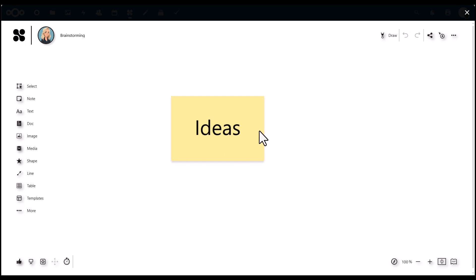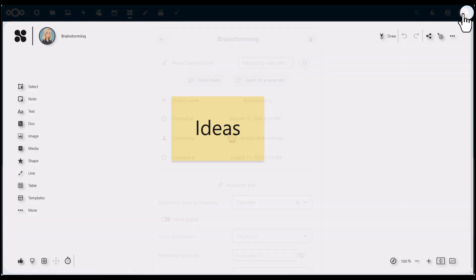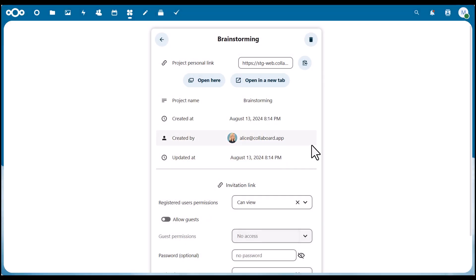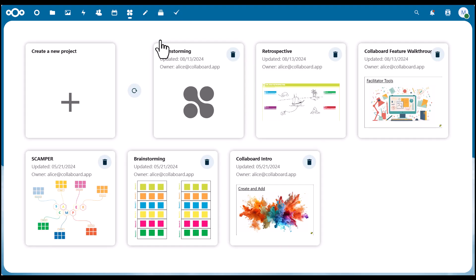After we are done with our session, we can close Collaboard, get to this overview, and click on this arrow to get back to the complete overview of all the whiteboards we have created.